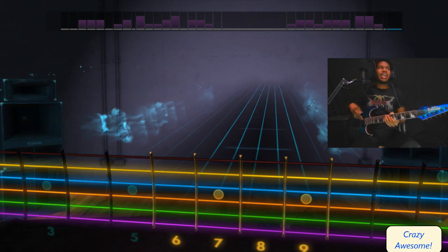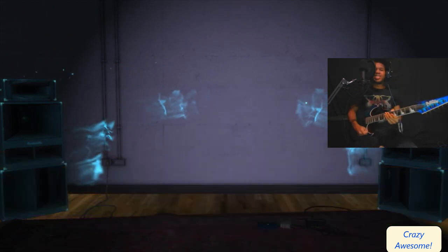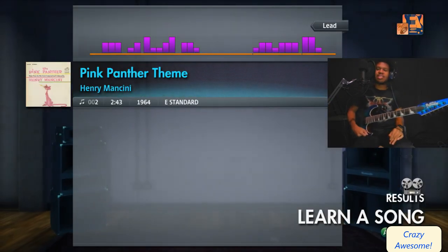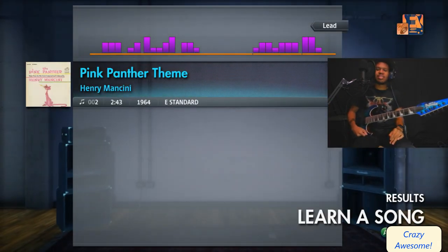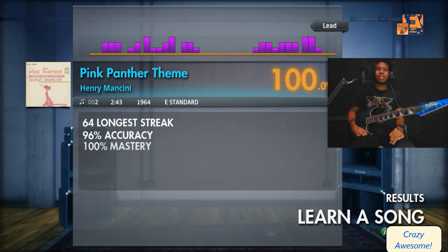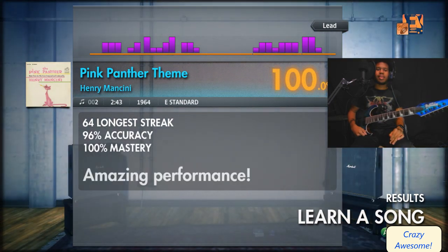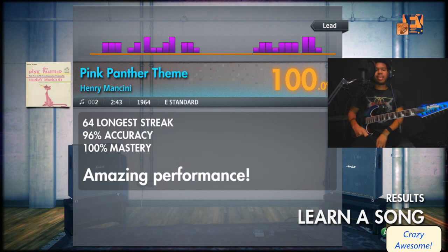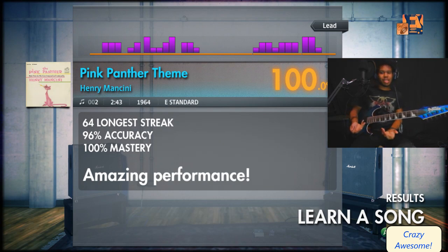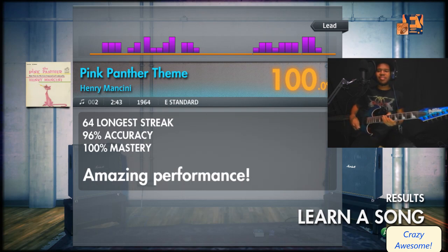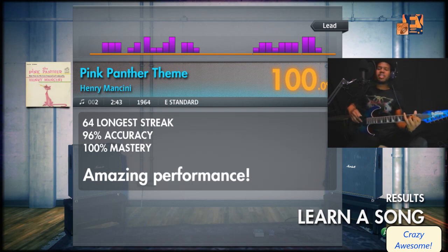Wow, I actually did not remember that ending. That was so cool! It's Pink Panther. Amazing! I mean, what else am I supposed to say? I just played Pink Panther. I mean, come on, if that doesn't earn your subscription, I don't know what will.